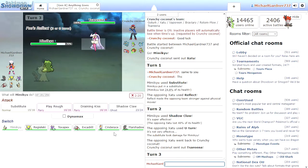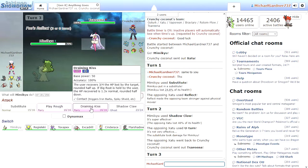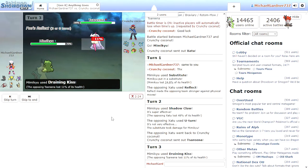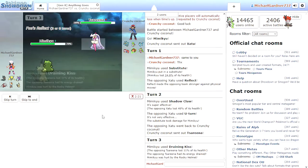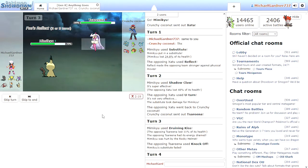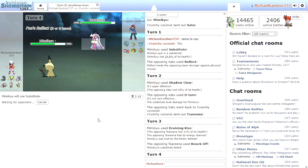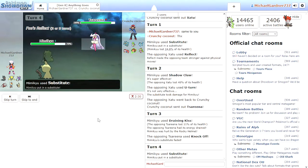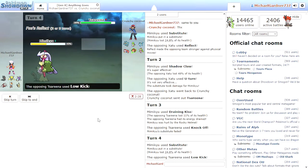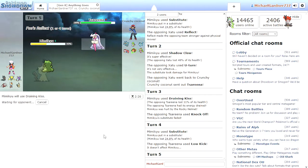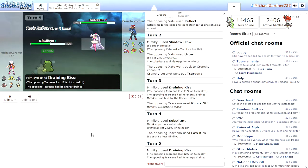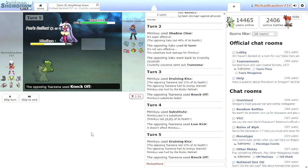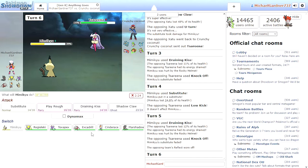Yeah, that was a good idea. Tsareena's a Grass type. Okay. Hmm, interesting. Do we stick with Mimikyu? Do we send out Cinderace or Toxapex? We'll stick with this. Draining Kiss. Get a little health. Oh, she has a Rocky Helm. Okay. Substitute. Draining Kiss. Do you not know Mimikyu's a Ghost type?